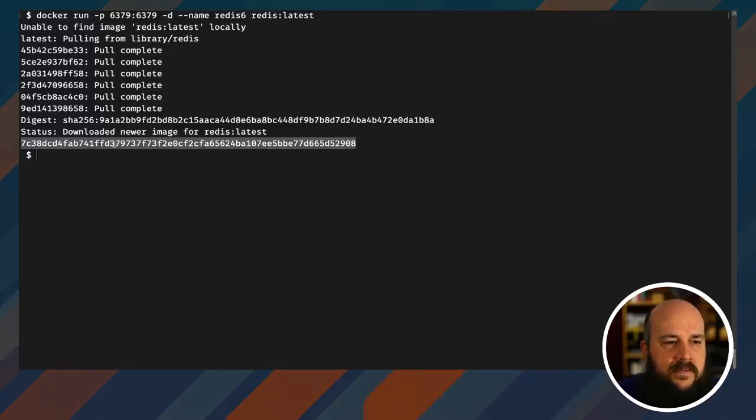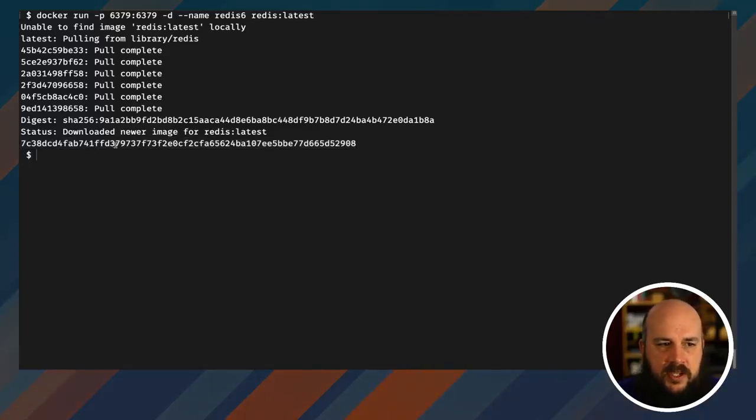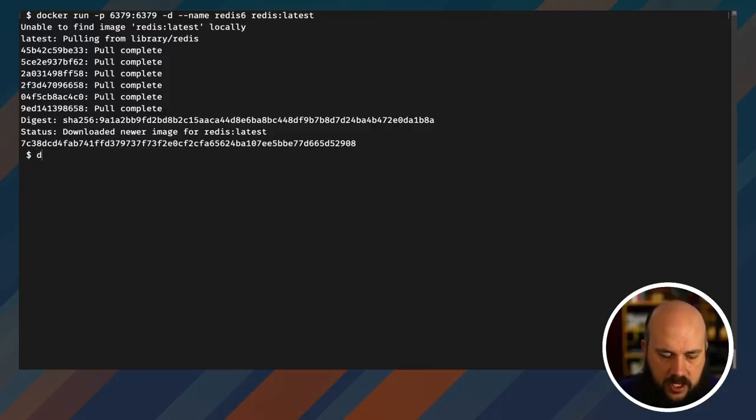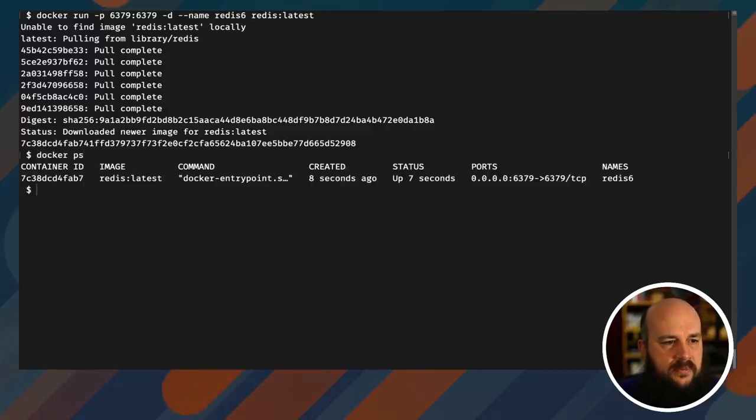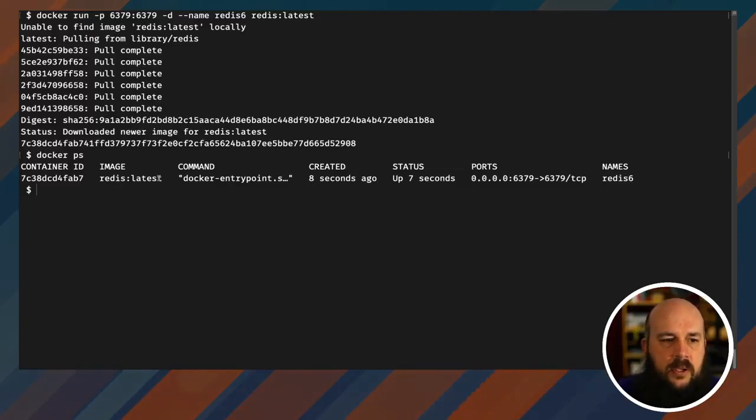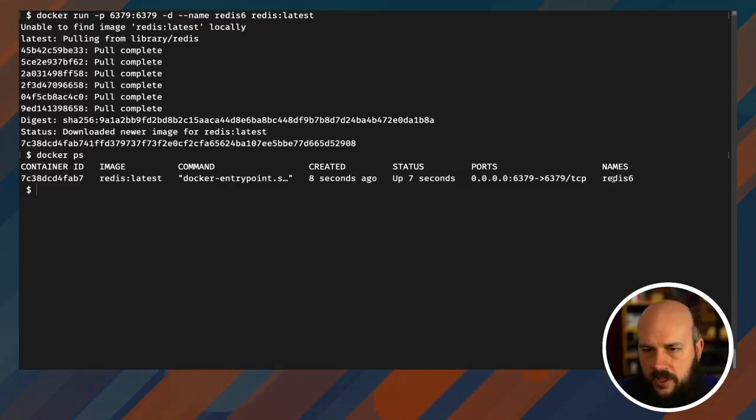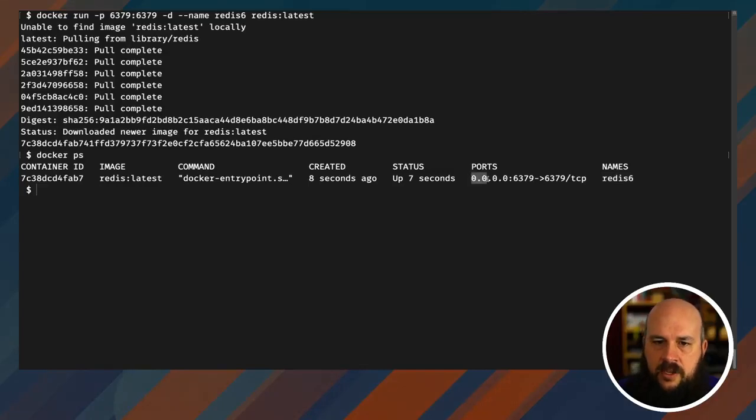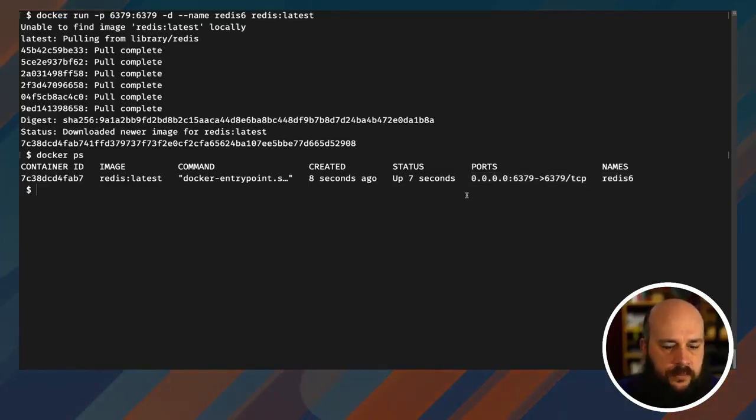So now you see I have this long hash. That's my container ID. So docker ps, there you go. There's my container ID and there's all the information I gave it. I wanted the redis colon latest version, and the name is redis6. And my ports are mapped to 6379 on the outside.